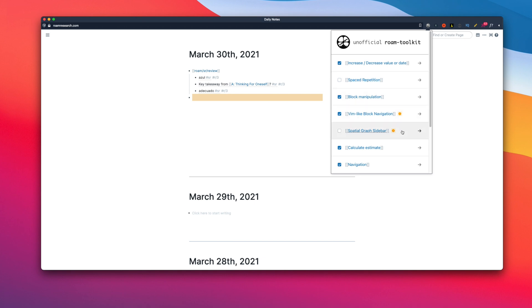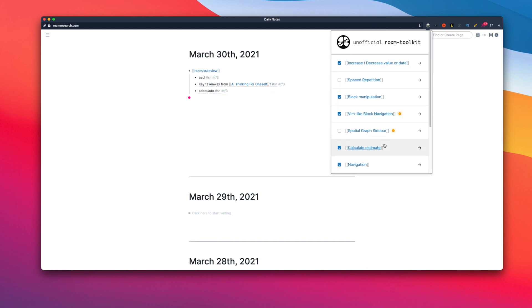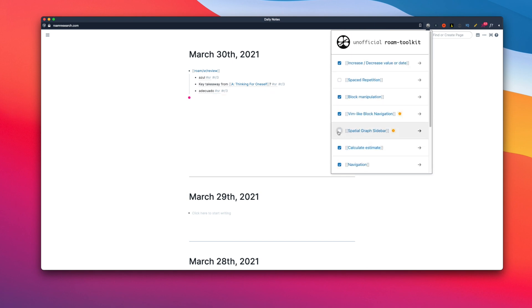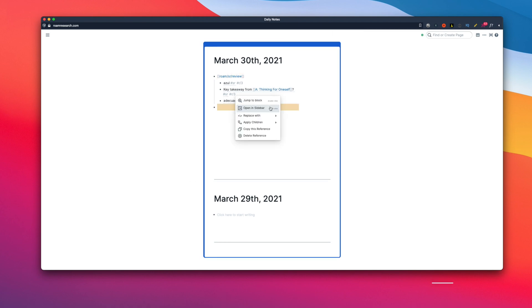Such as Live Preview, Space Repetition, Block Manipulation, Space Graph Sidebar, and so on. All of which are really useful. For example, the Spatial Graph feature lets you use your Roam like a mind map.